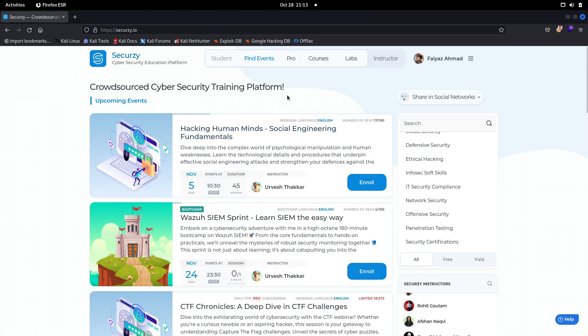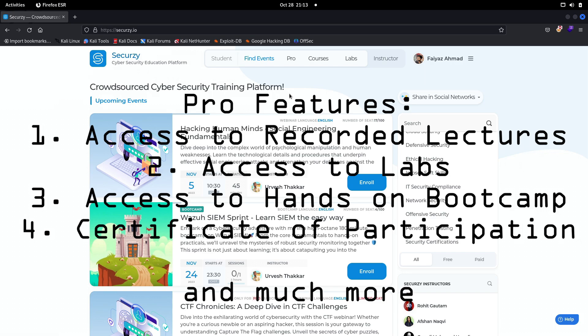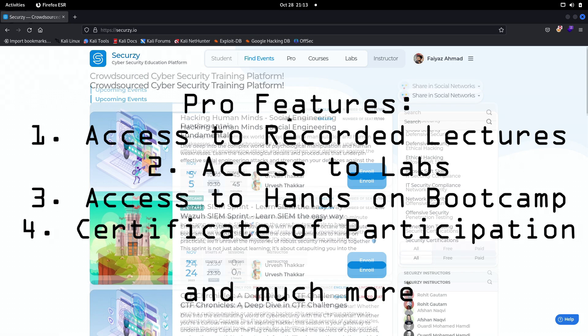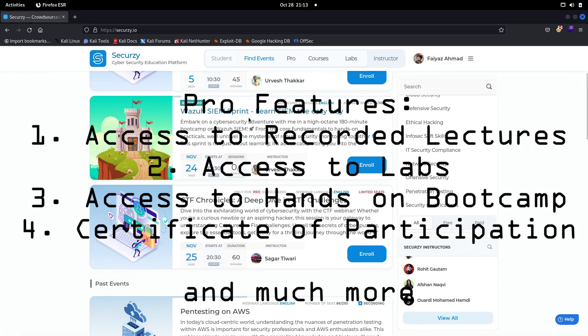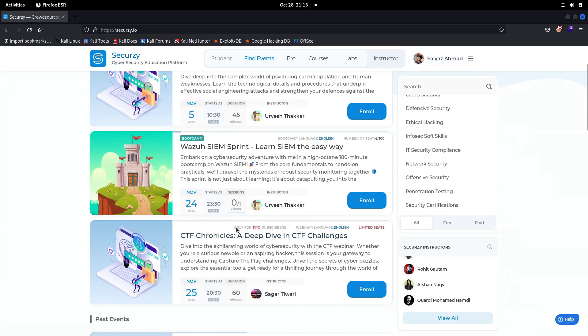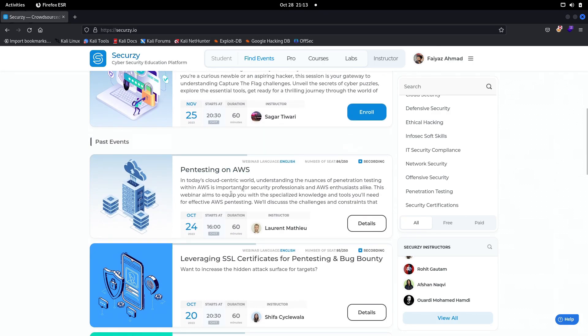As you can see, security.io is a crowdsourced cybersecurity training platform. They have done over 350 plus events including webinars, boot camps, and all these cool stuffs, so you will get a lot of knowledge from security.io. If you become their pro member you'll get even more, like access to their recorded lectures. They also have free lectures — you can see this one is actually free, meaning there's no pro icon on it.